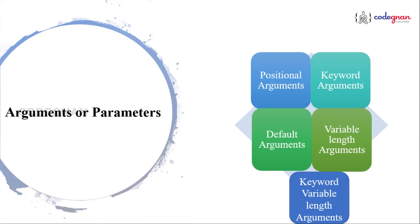We have understood the importance of arguments and the difference between formal arguments and actual arguments. Now, let us understand in detail about the types of arguments one by one.